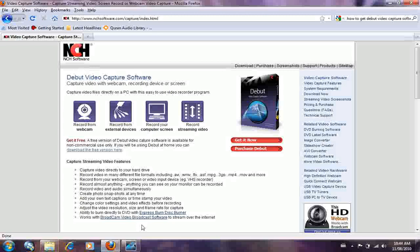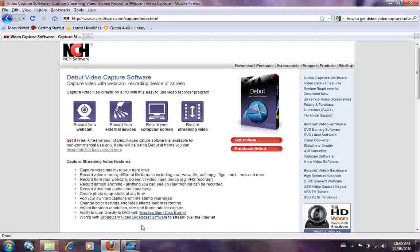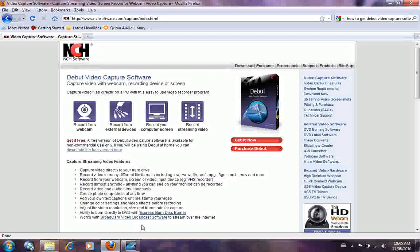The Express Burn Disc Burner is something that you can get. It comes free if you download the software for the two weeks trial. So that is an option to select the Express Burn Disc Burner. It also works with video broadcast software to stream over the internet if you have a web player and if you have your own website.